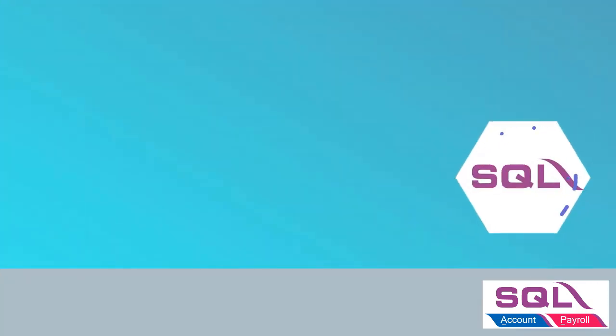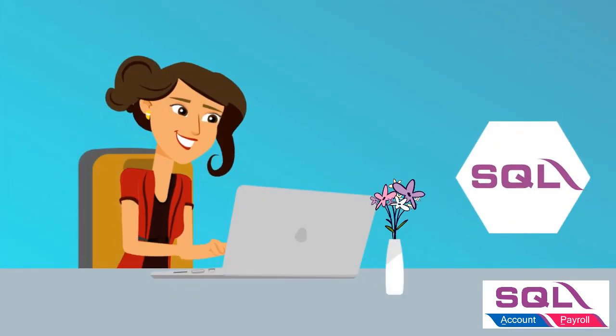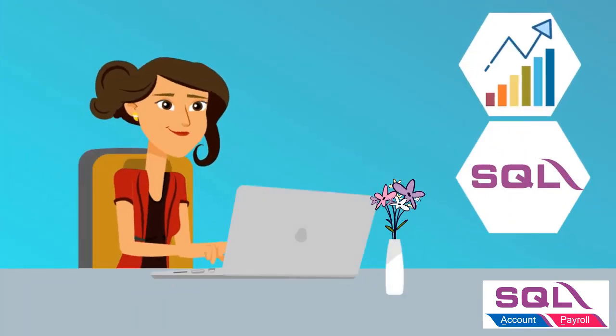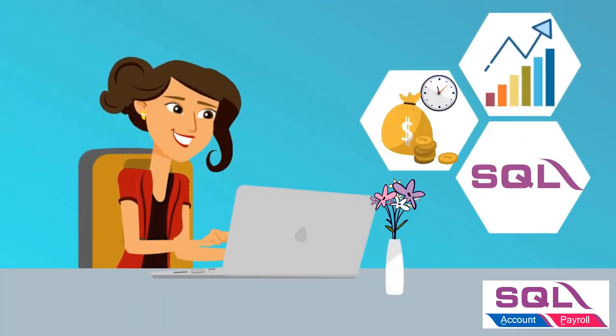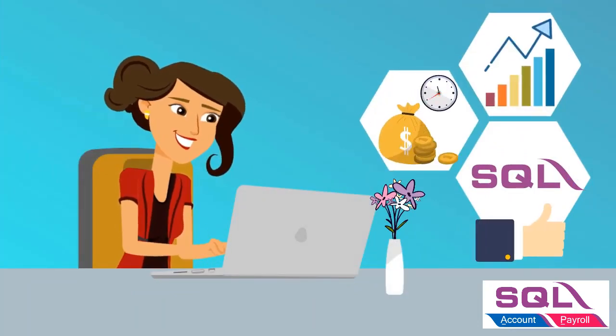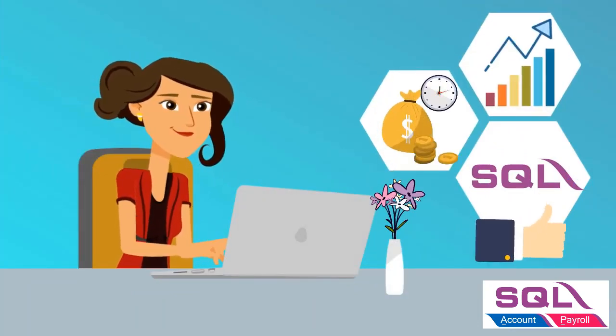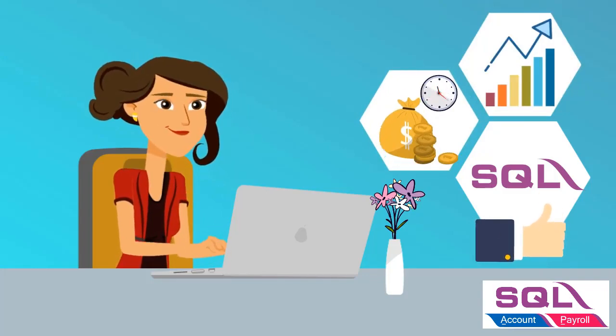Work hard, work smart, and work fast with SQL Account to experience new levels of efficiency.